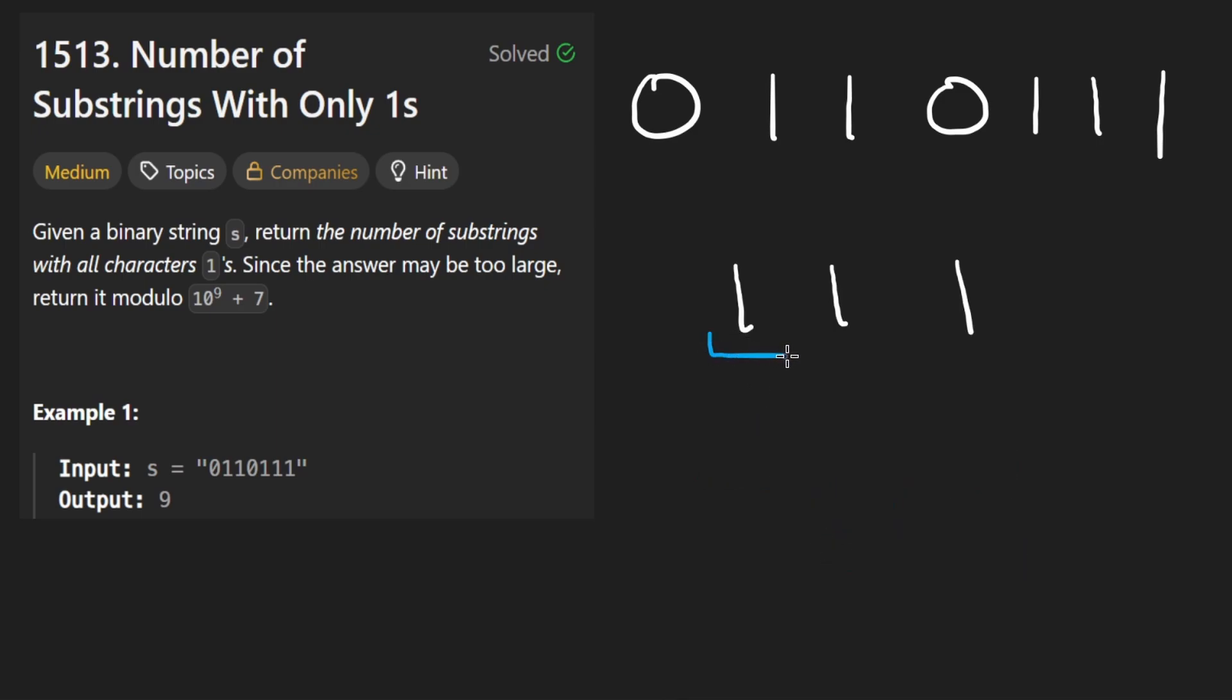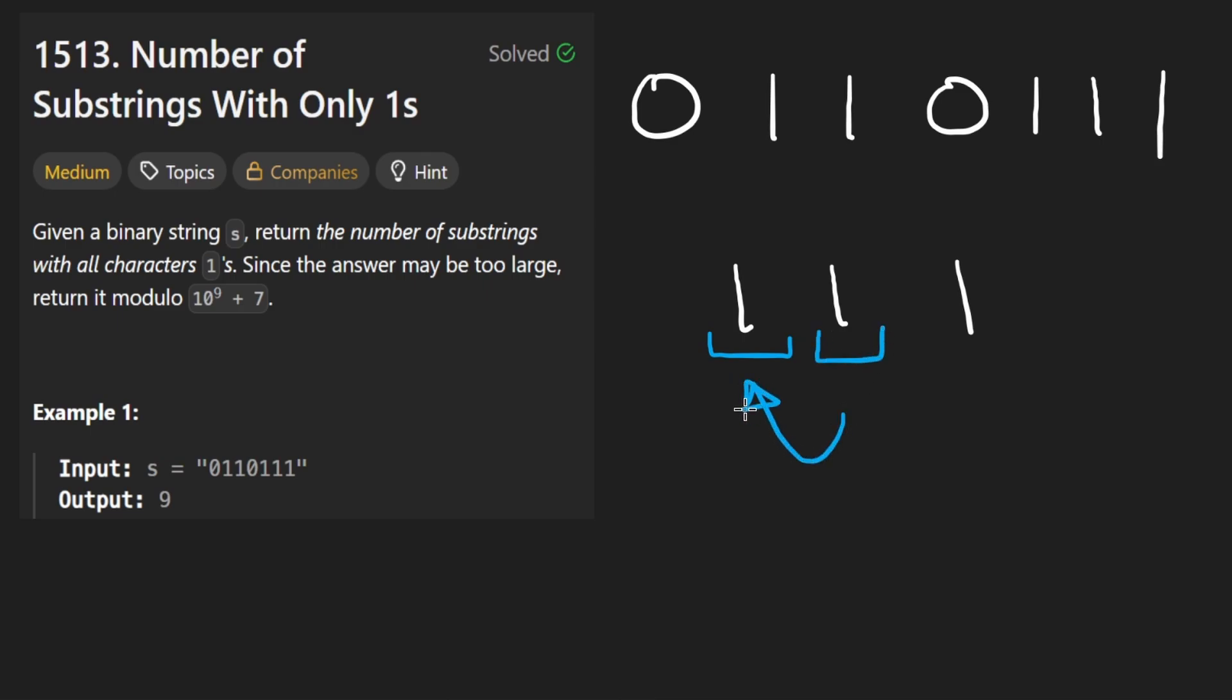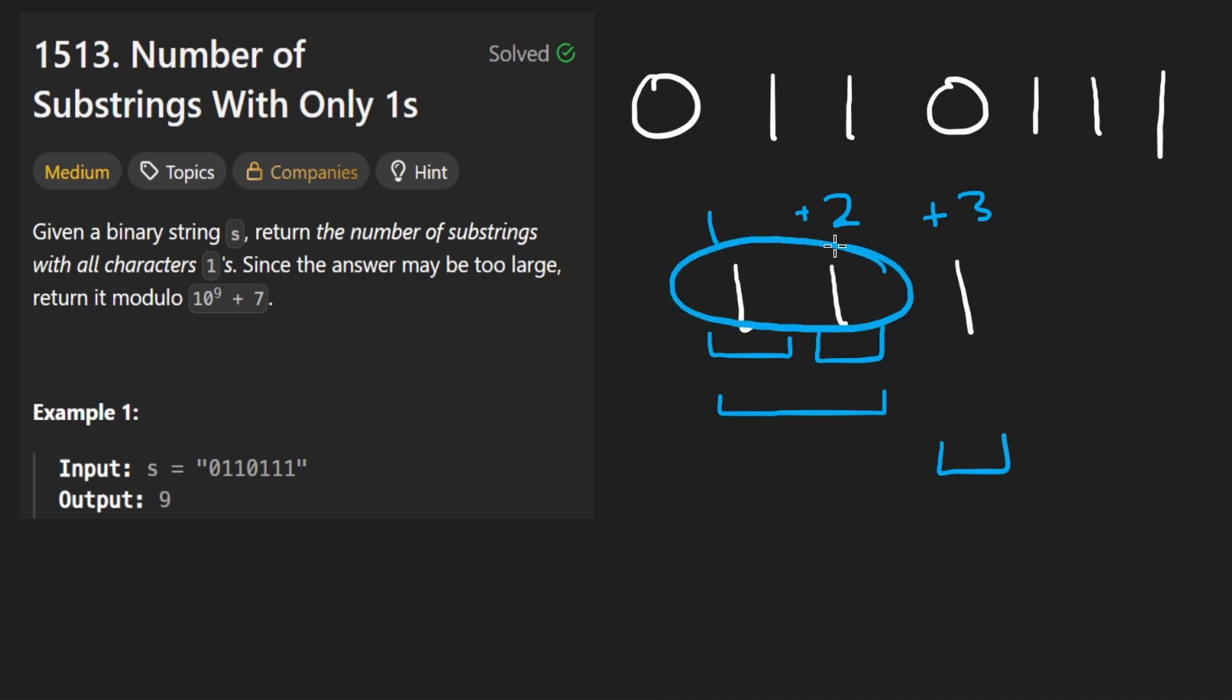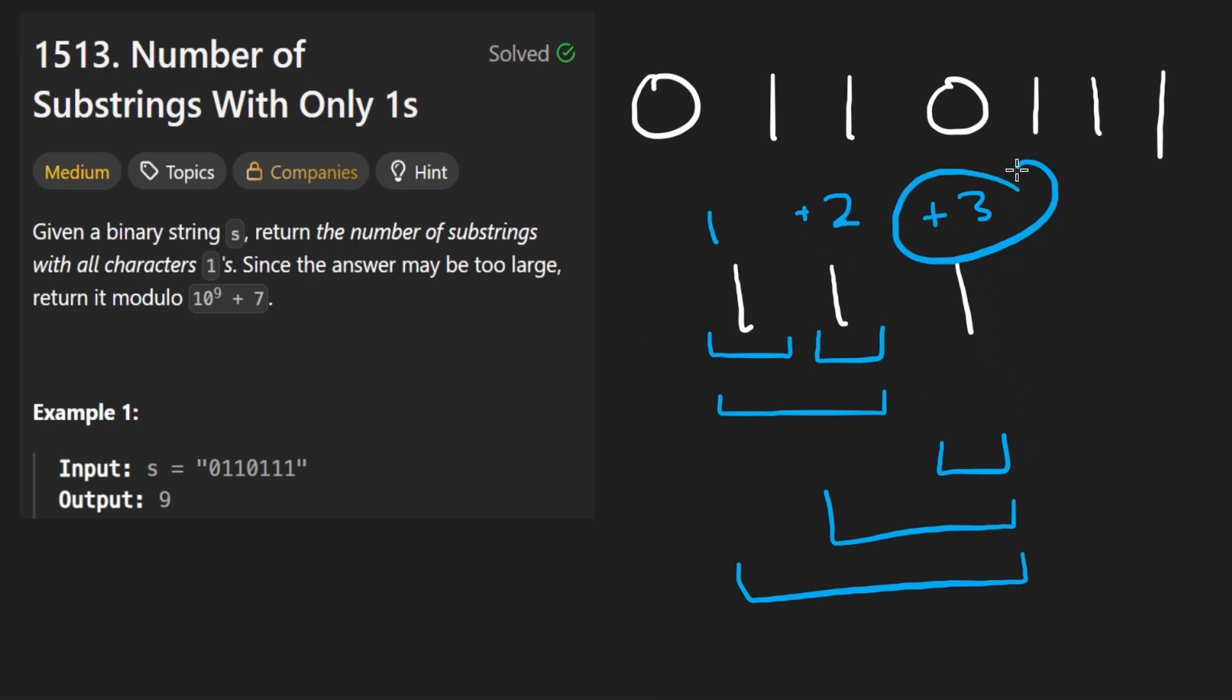So right now we're here, we just have a single one, that's one substring. Okay, now when we introduce a second one, what we're saying is, well with this one, we have one substring ending here. But we had one previous one, so with that we have a second substring ending here. We're thinking about it in terms of the substrings ending at the one. Okay, so we got a one. And then with this guy, we got a plus two. And then with this guy, we're going to get a plus three.